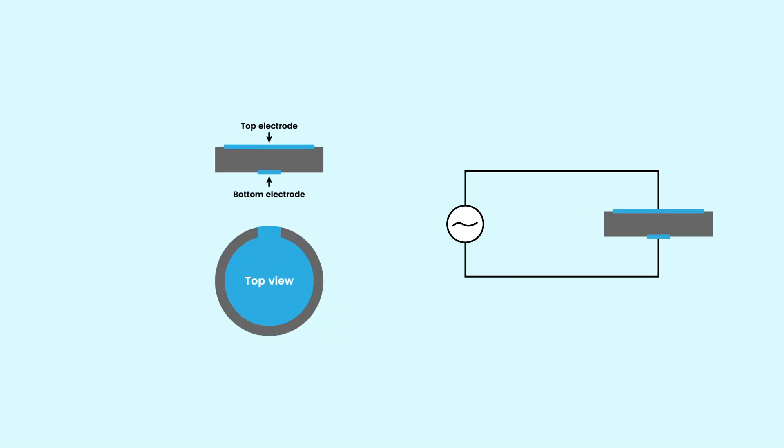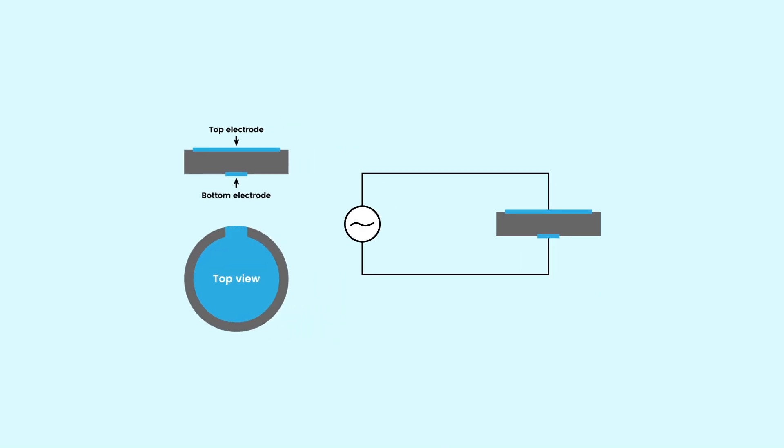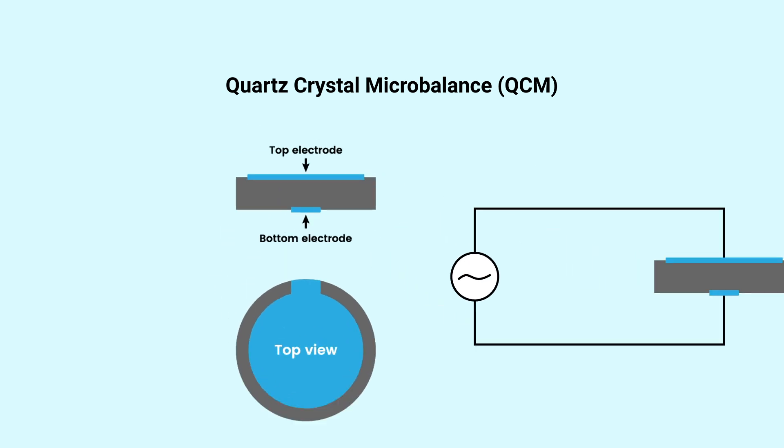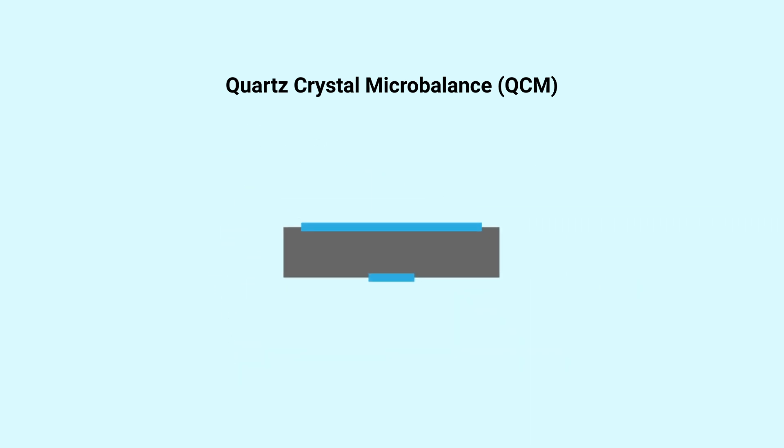A quartz crystal microbalance, or QCM, is a highly sensitive device that measures mass changes on a quartz crystal surface. A QCM is widely used in physical vapour deposition to monitor film thickness and deposition rates.